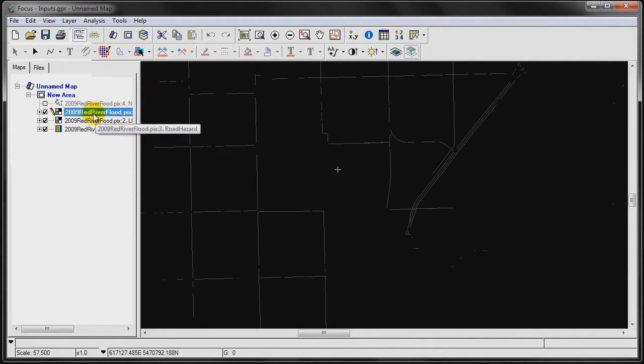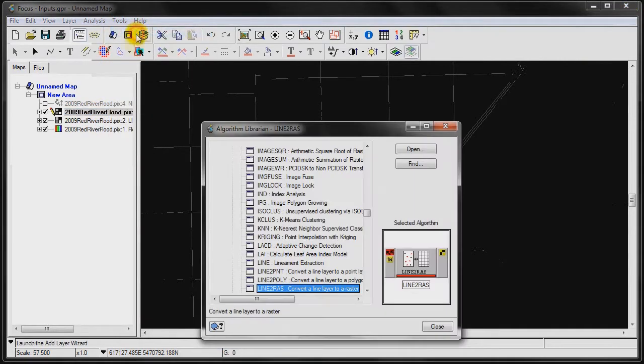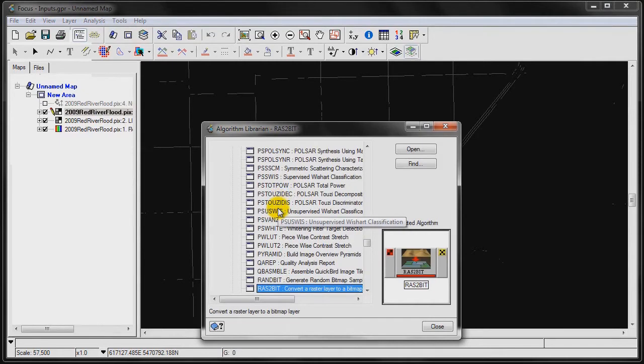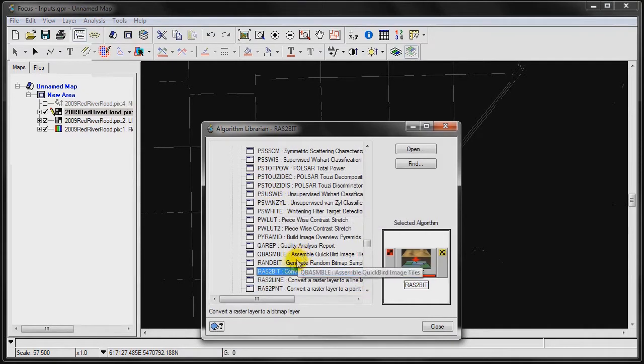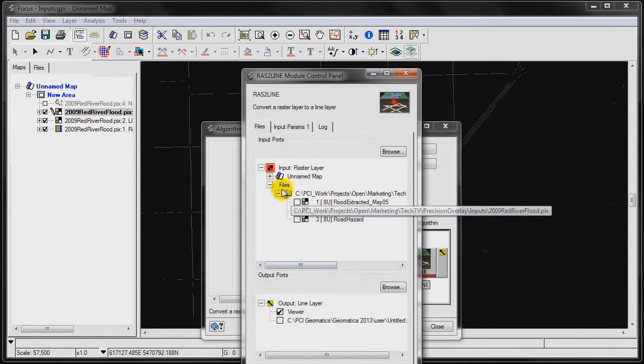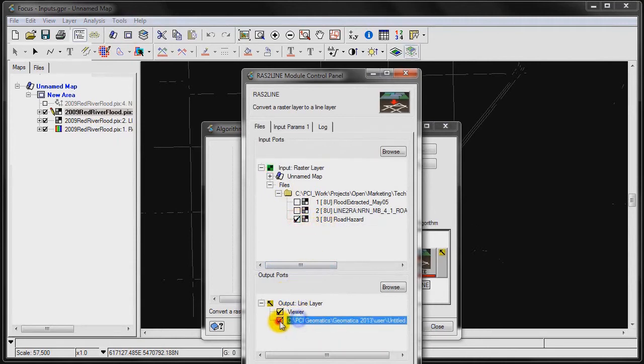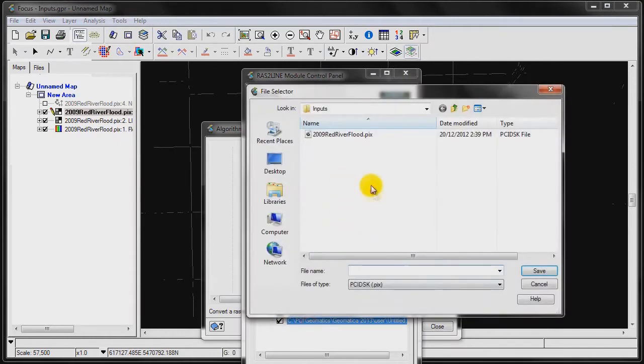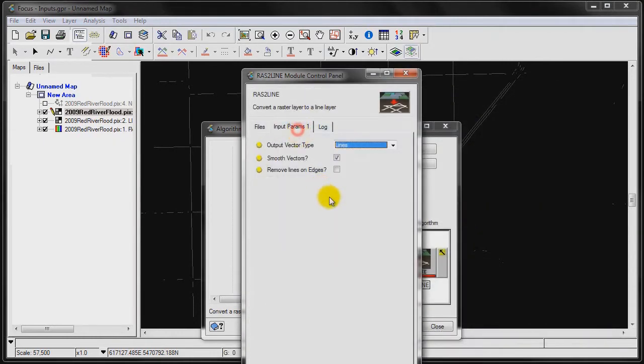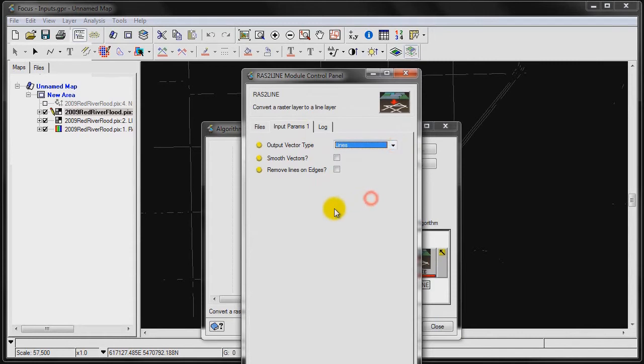What we want to do next is we want to take this output and we want to convert it back to a vector. We're going to go back to our Algorithm Librarian, and we're going to go RAS to Line. I'm going to take our Road Hazard line here. We'll put Vector Type as a line. We're going to not apply a smoothing to the vectors. And then we're going to click Run.